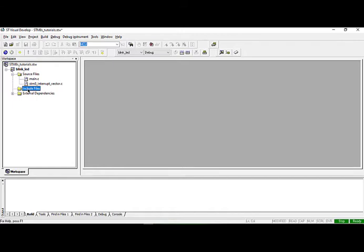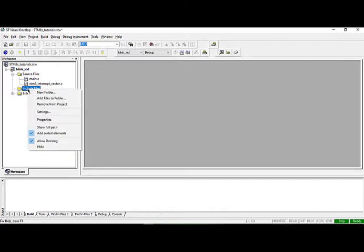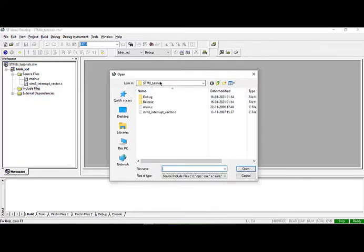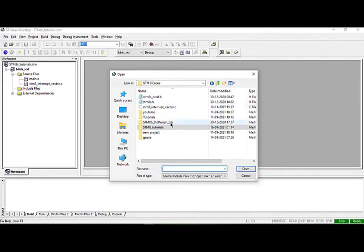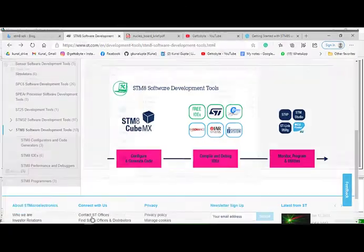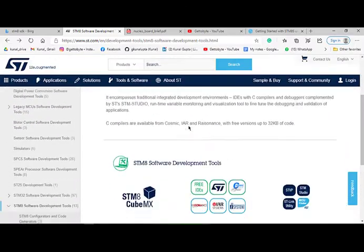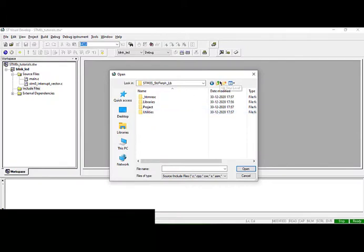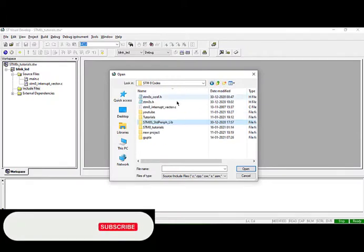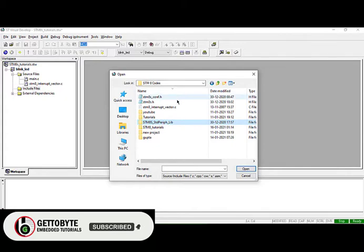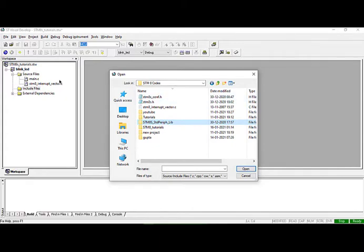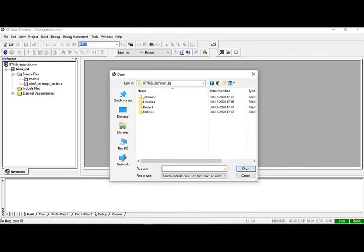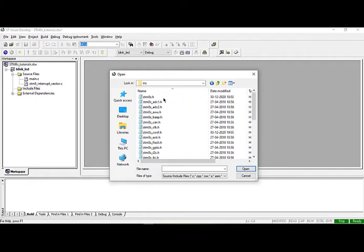We will need to include two source files for accessing the memory registers in our microcontroller. Go to Add Files to Folder and navigate to the STM8S standard peripheral library. You have to download this from the STM website. I will upload the link in the video description. Download that file, unzip the folder, and copy that folder to the workspace you mentioned when creating your project. As I mentioned STM8_codes, I have copied my STM8S standard peripheral library folder there. Navigate to libraries, STM8S_StdPeriph_Driver, inc and select stm8s.h, then click open.